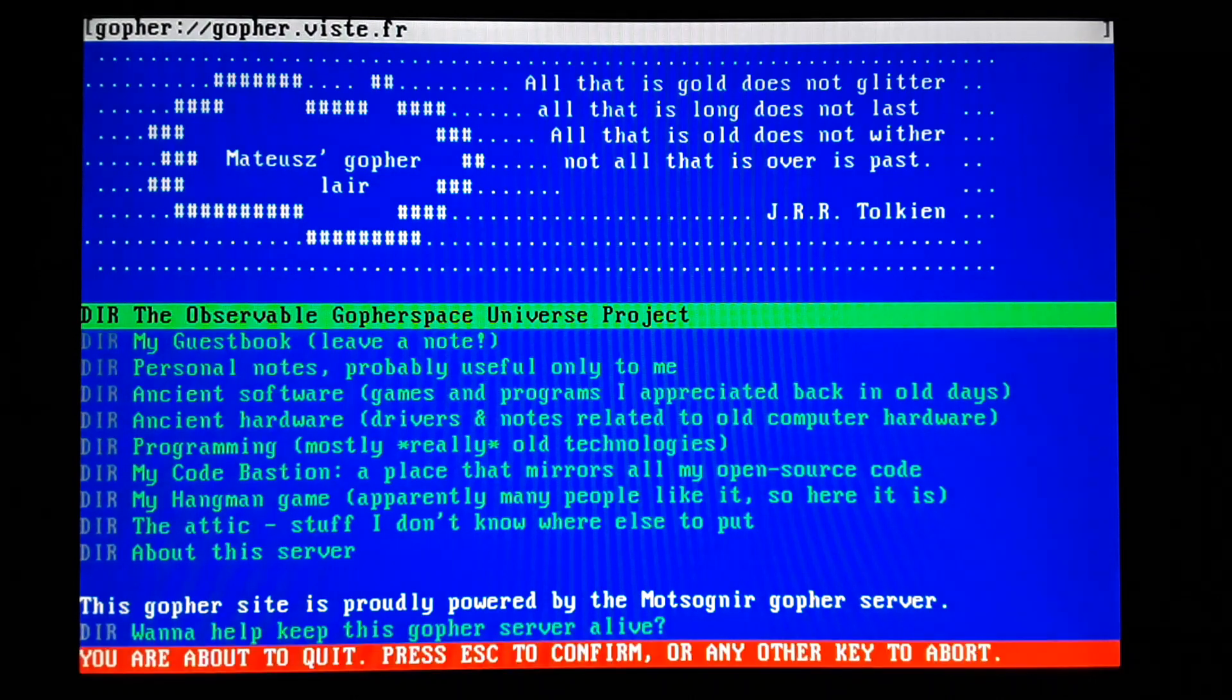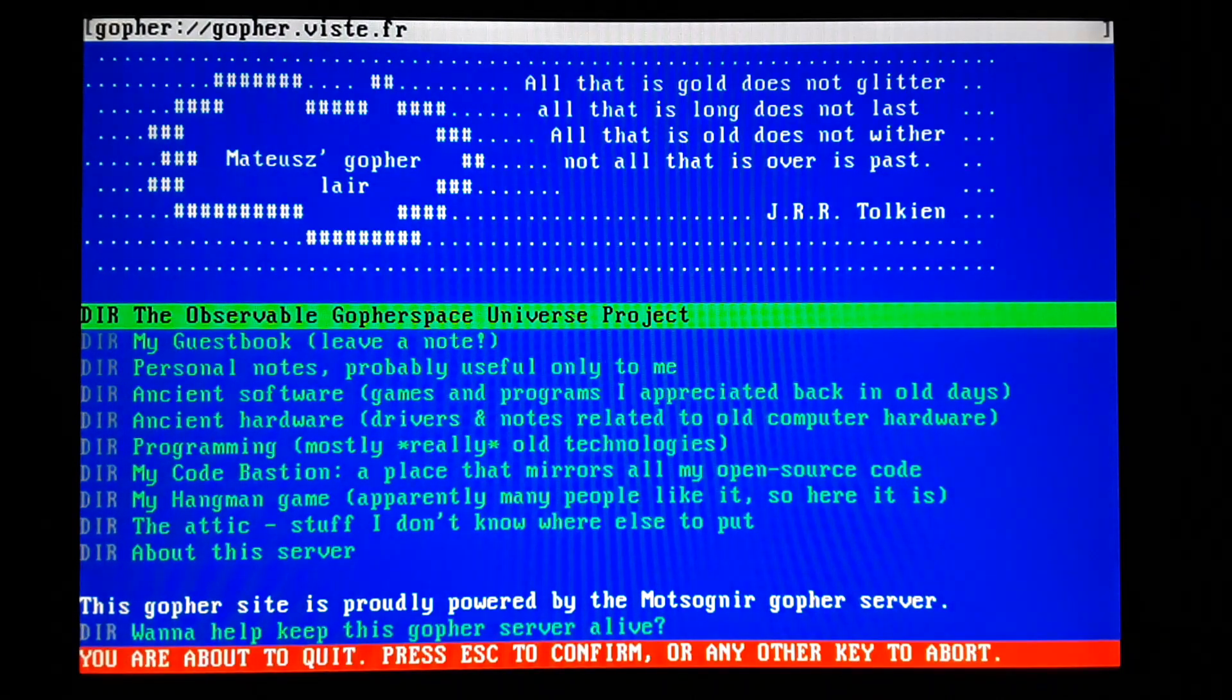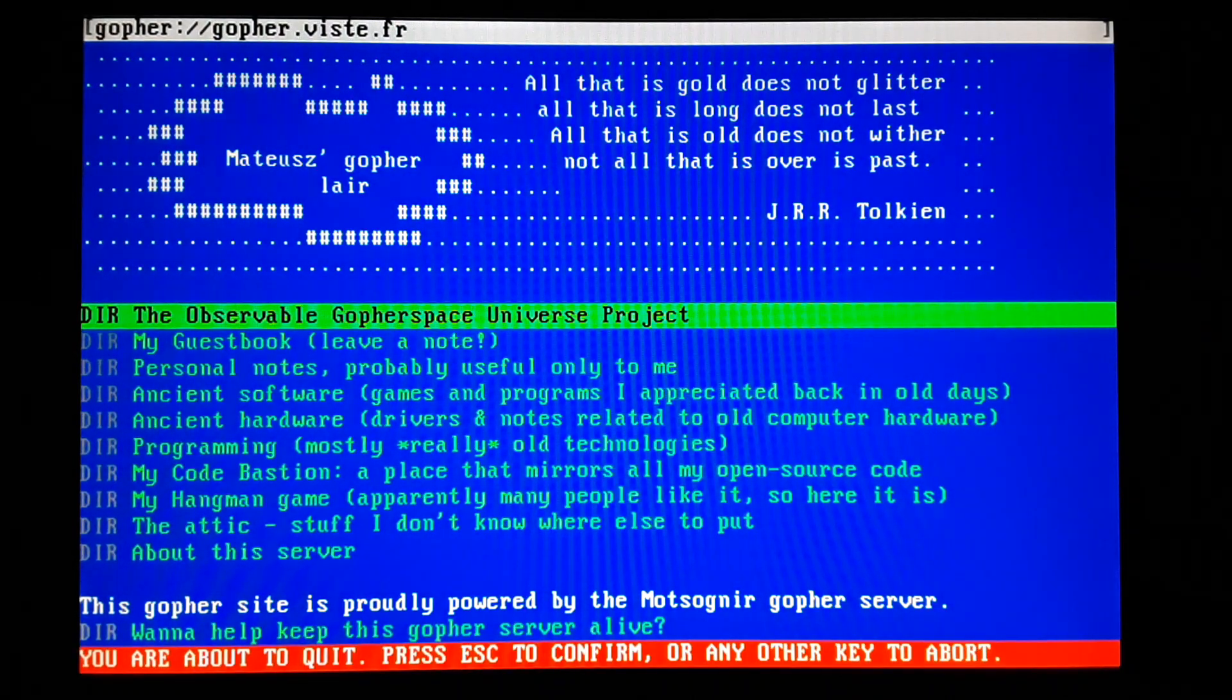So anyway, let's just exit here. I just hit escape. It says you're about to quit, press escape to confirm. So anyway, that's the Gopher client for DOS running on my homemade PC.